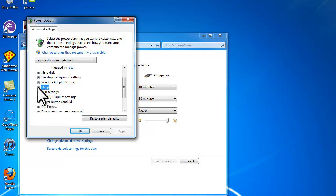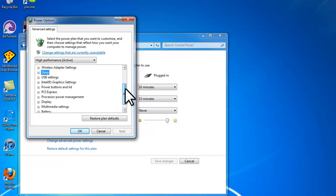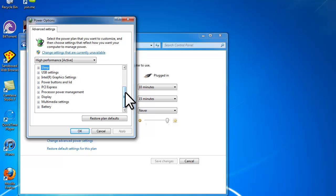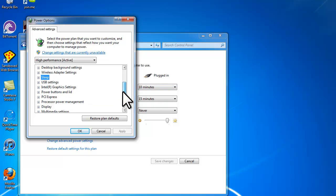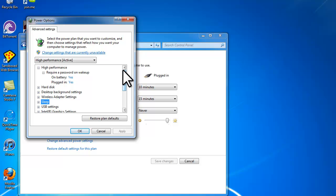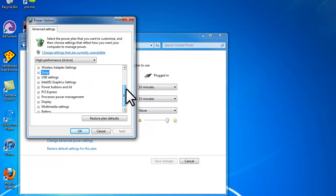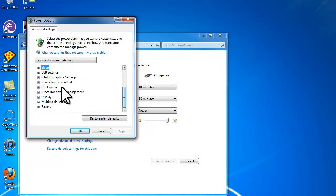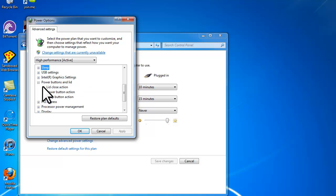One thing PC users can do that Mac users can't do without an external app is have the computer automatically sleep or not sleep when you shut the lid. So if you want to disable your computer from entering sleep mode while the lid is closed, just click Power Buttons and Lid.